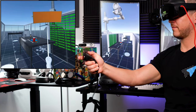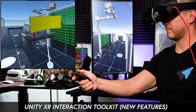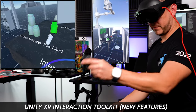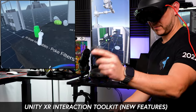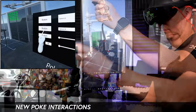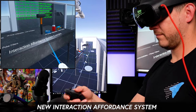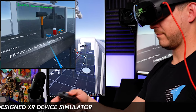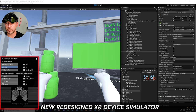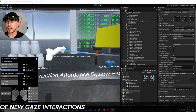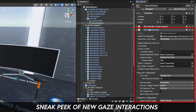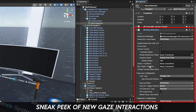Welcome back to the channel. In today's video I'm excited to show you a new version of the XR Interaction Toolkit, which brings a new set of features such as poke interactions, an affordance system for interaction feedback, a new redesigned device simulator, and also a sneak peek of the gaze interaction system which is coming in future versions.